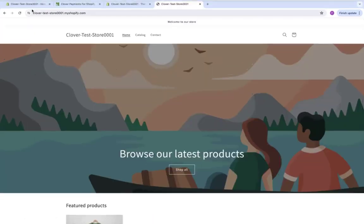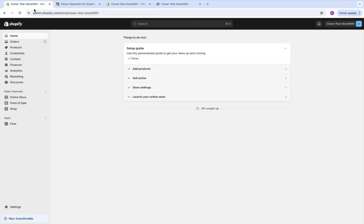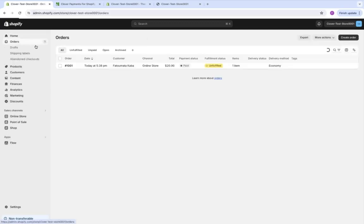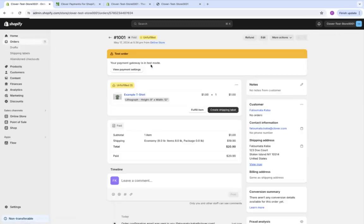From here, we'll navigate back to the store dashboard where we can view orders. And here, we have our test order.